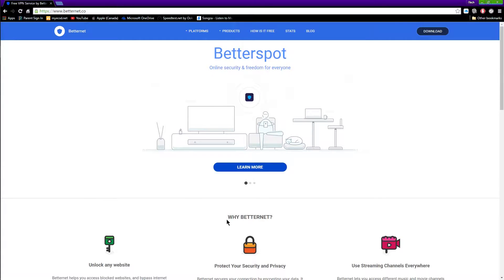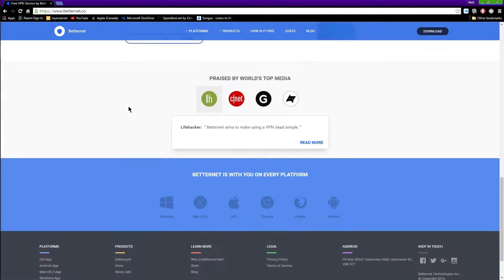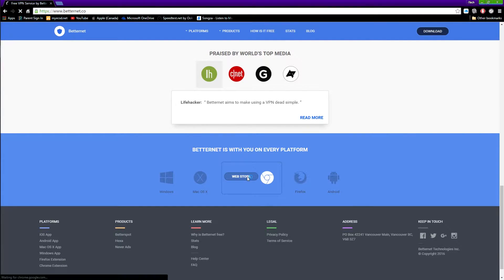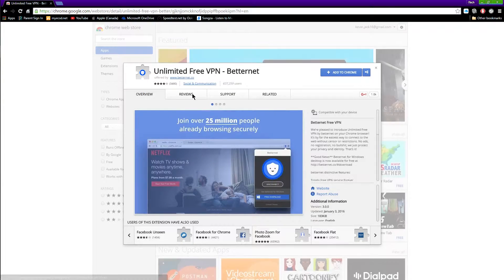You want to scroll all the way down to the bottom and you'll see Chrome right here, so you want to tap on web store and it'll redirect you to the Chrome web store.